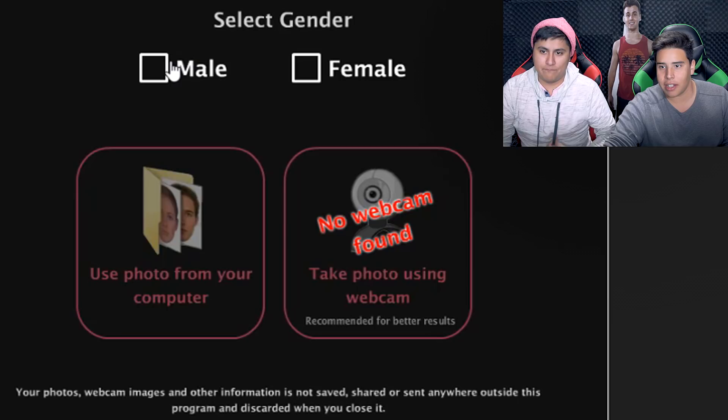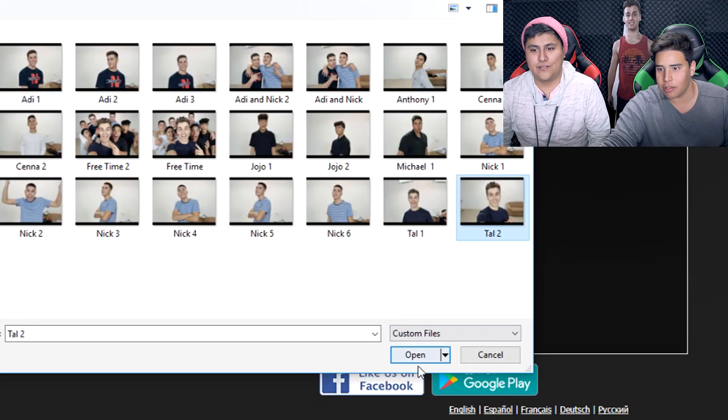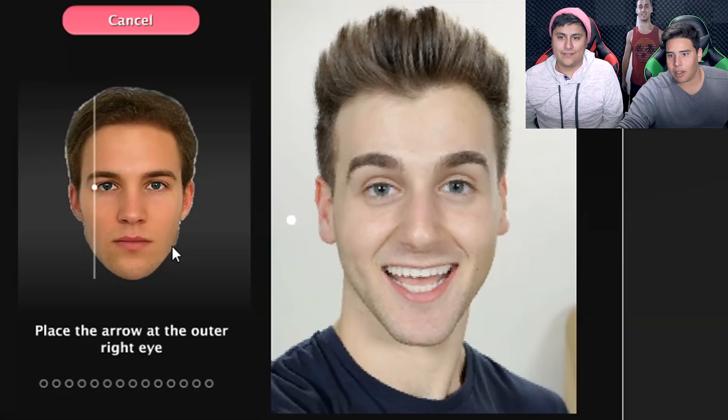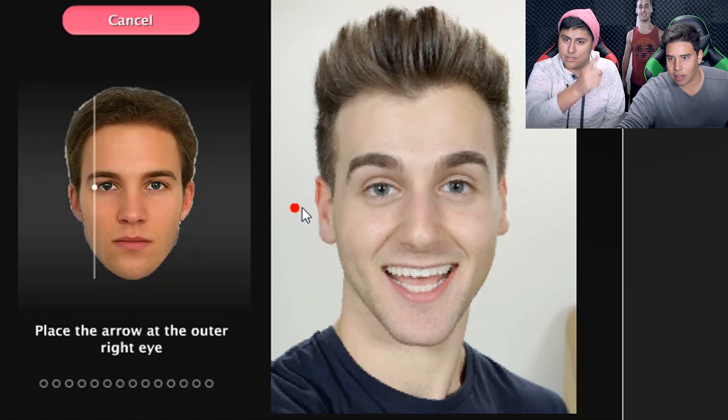We're gonna select male. Use photo. We're gonna do Tall first, right? Yeah, we'll use Tall first. All right, there we go. Face is good, let's use it. All right, place left to the eye — so pretty much like that. Is this just measuring symmetry of a person?